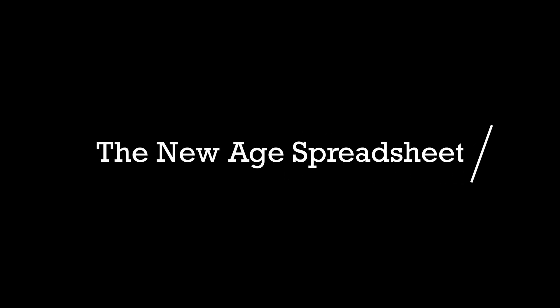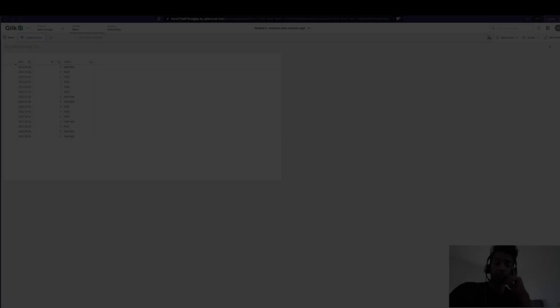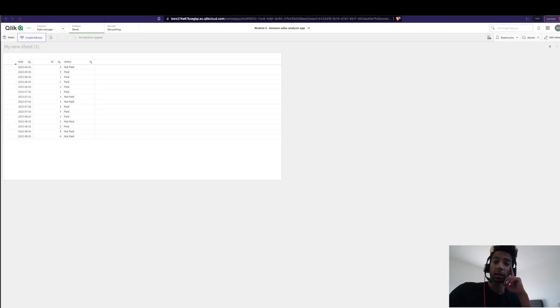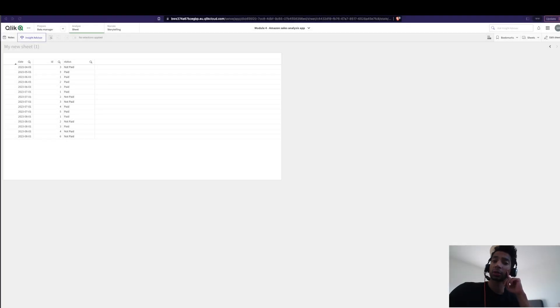Hey guys and welcome back. We've seen a lot of functions about Qlik Sense and how to use it, how to do quick analysis and pretty much go in depth on how Qlik Sense works.